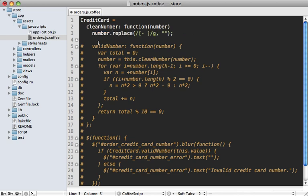It'll automatically return whatever is at the end of a function call, just like Ruby. And of course, we can get rid of our dreaded semicolons at the end of each line in JavaScript.